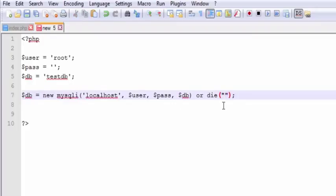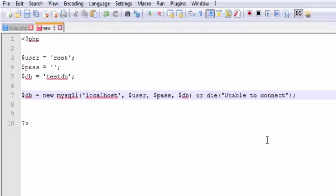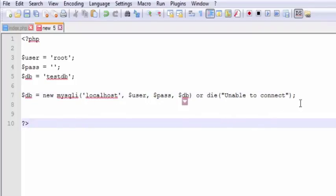And die just terminates the program right there and it spits out a message like 'unable to connect.' It'll spit out whatever I tell it to spit out. And so it's either going to be successful or it's going to die.